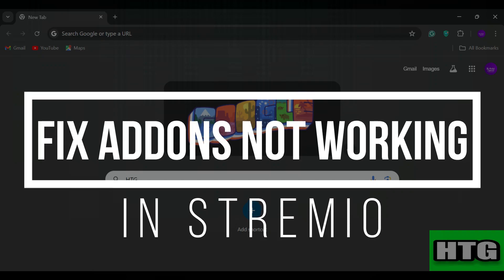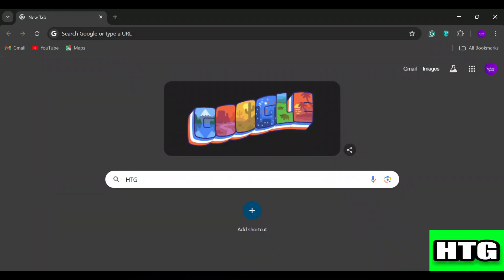How to fix add-ons not working in Stremio. Hey guys, in this video I'm going to show you how you can fix add-ons not working in Stremio. Make sure to watch this video till the end and let's get started.